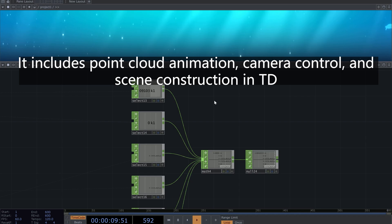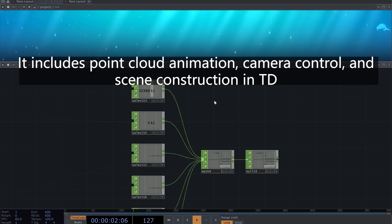It includes point cloud animation, camera control, and scene construction in TD.